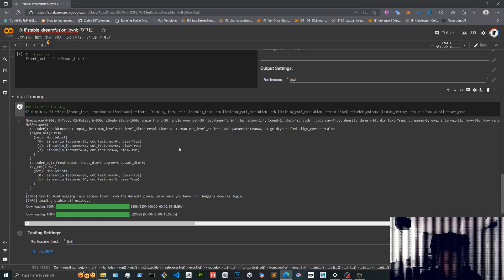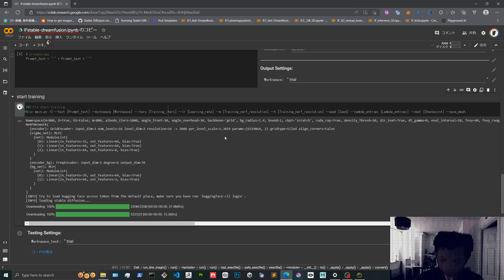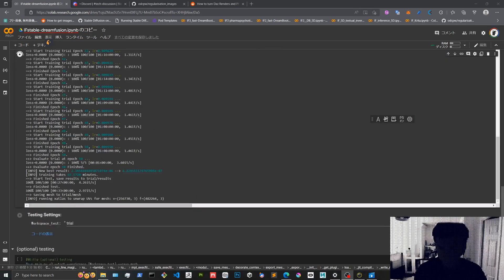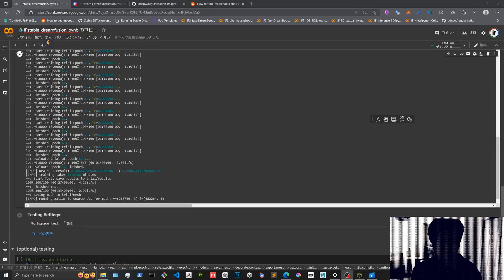Yeah, definitely this step is going to take a long time, so I'm going to pause and come back. Okay, here we are back with the Colab, and it's taking a bit of time to unwrap the UVs, but it already has the mesh. Apparently it's saving the mesh to trial mesh.